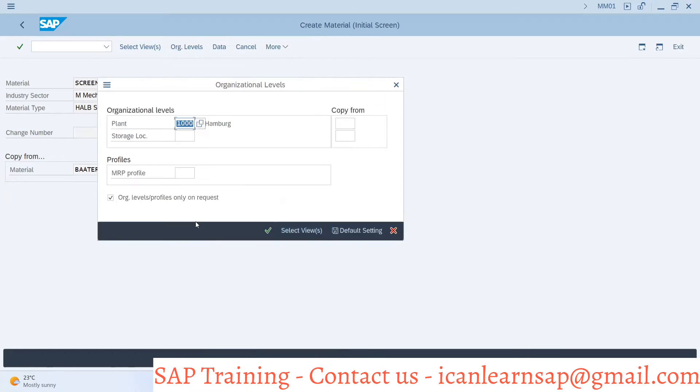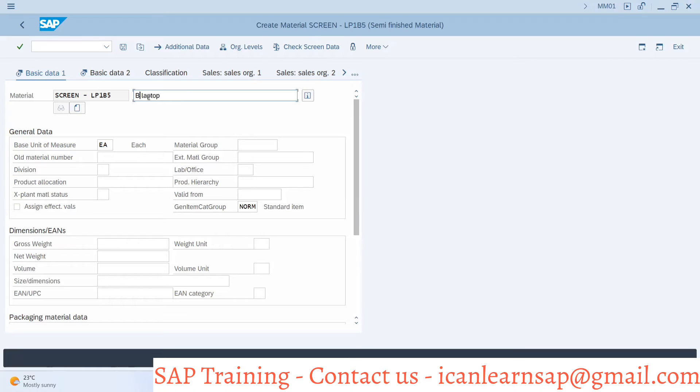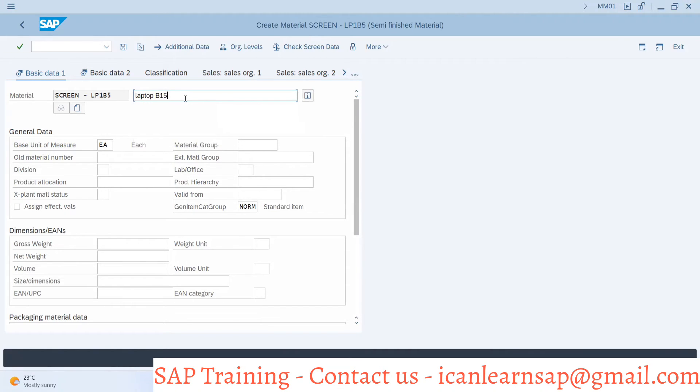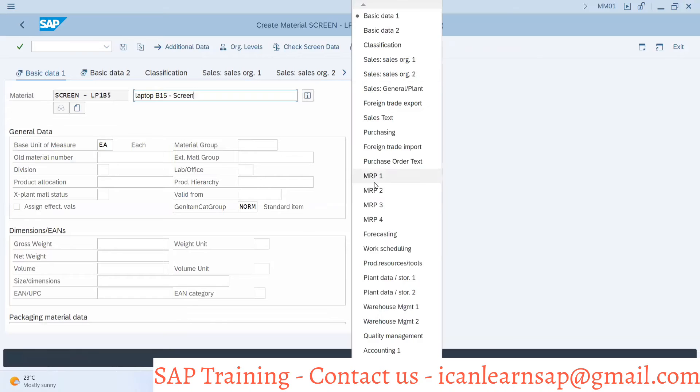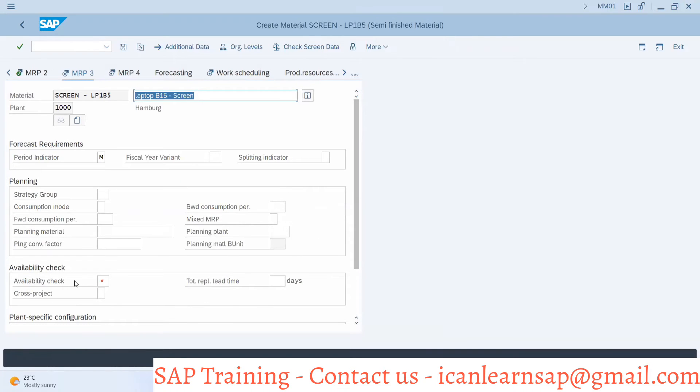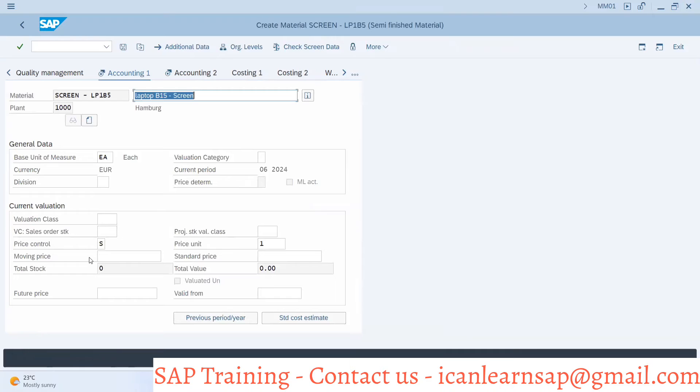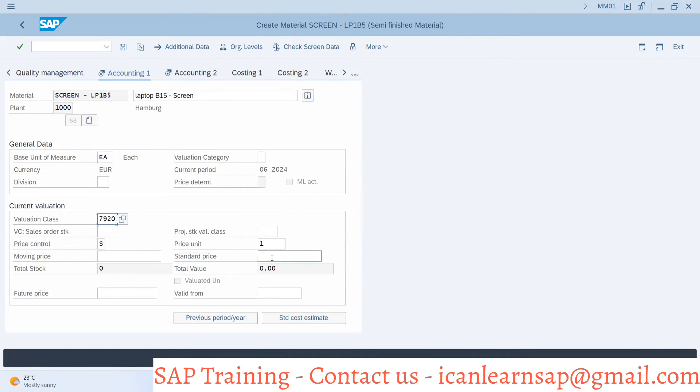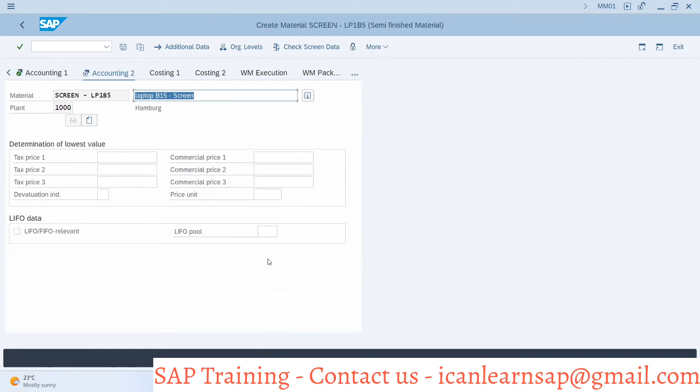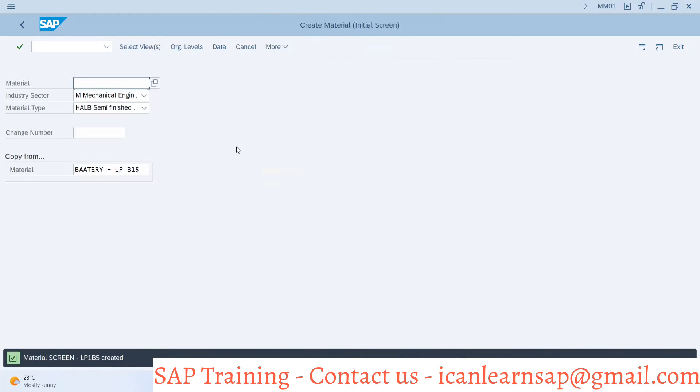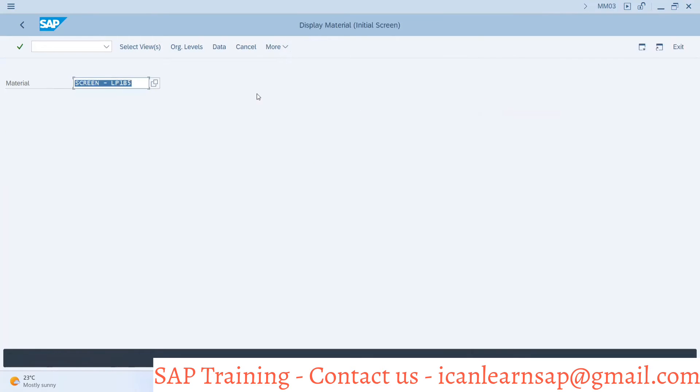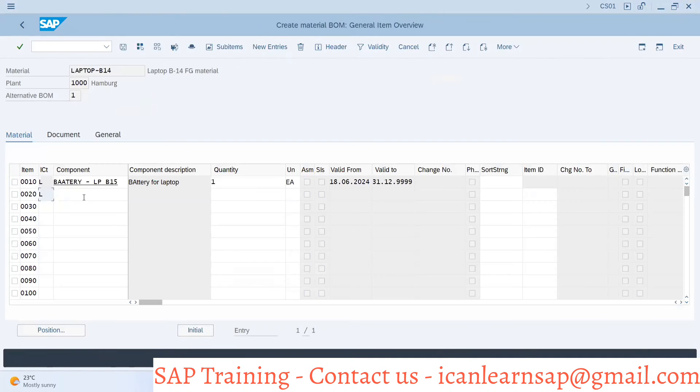I will go with B15 to preserve one storage location. I will have that laptop LPB15 screen. I will go to MRP1, then I will check zero two. Now what you are supposed to do is also create your raw materials.